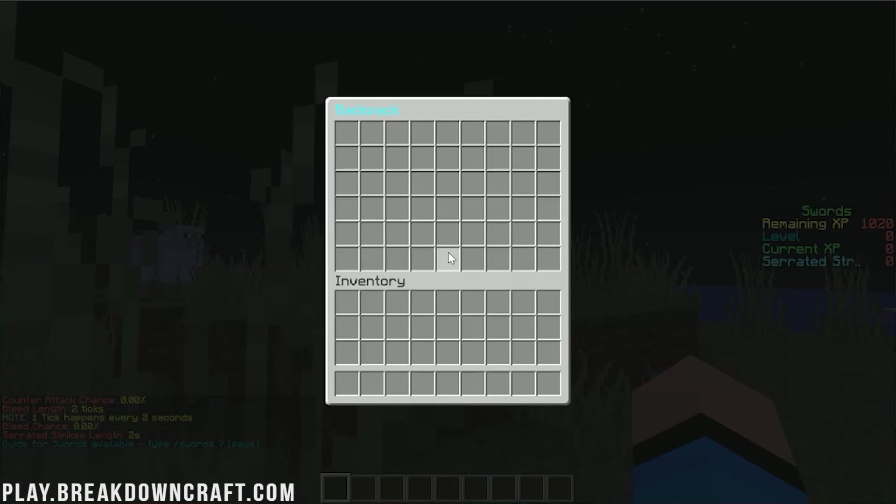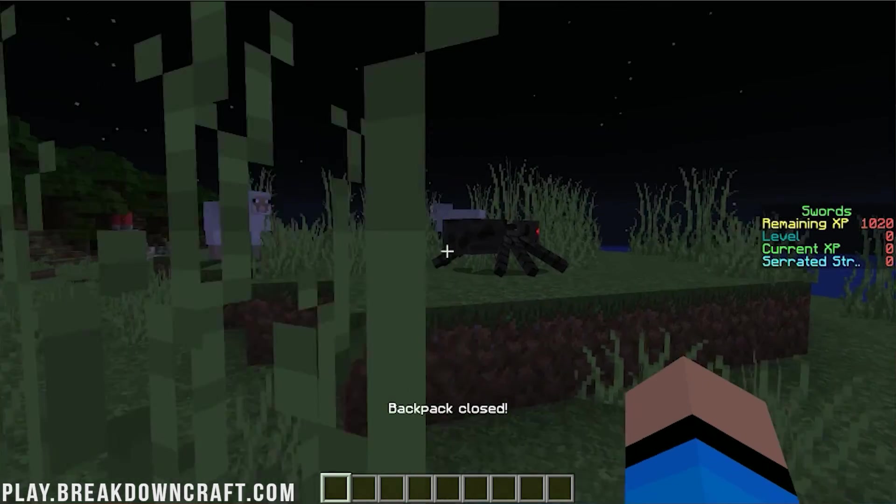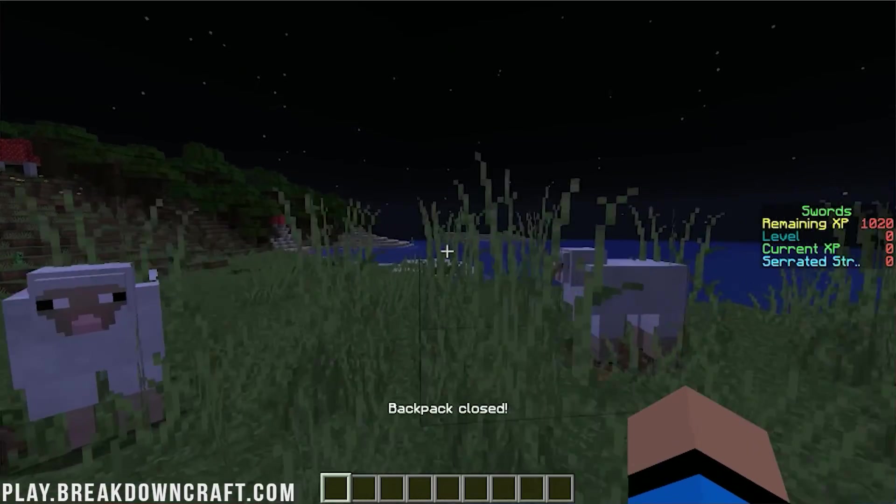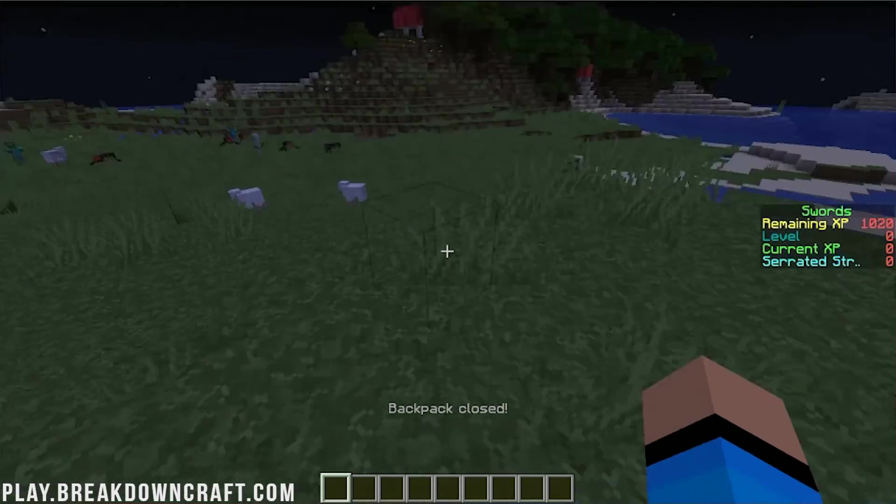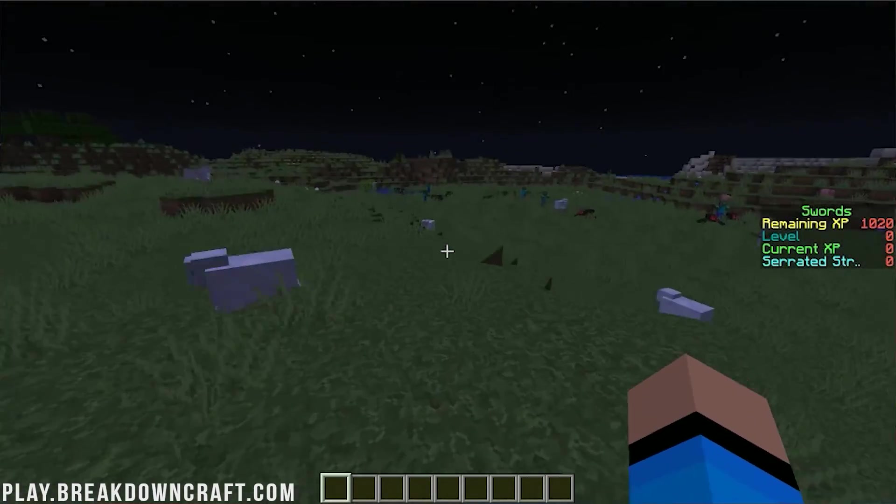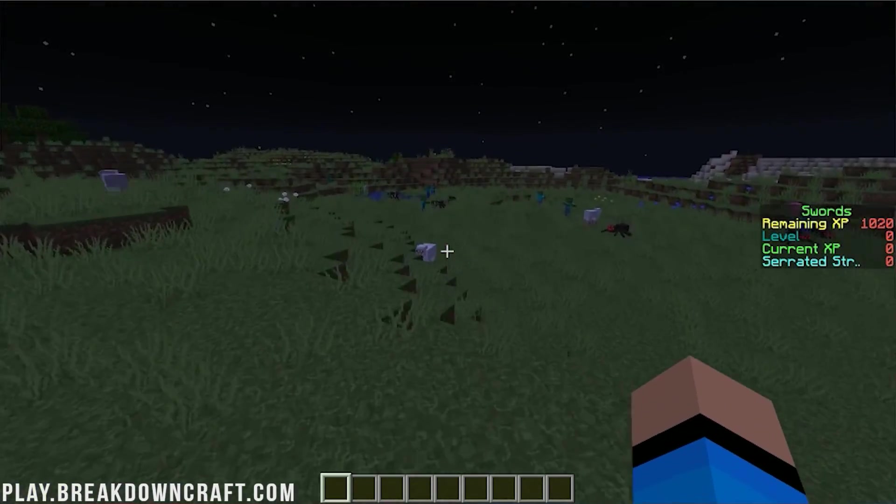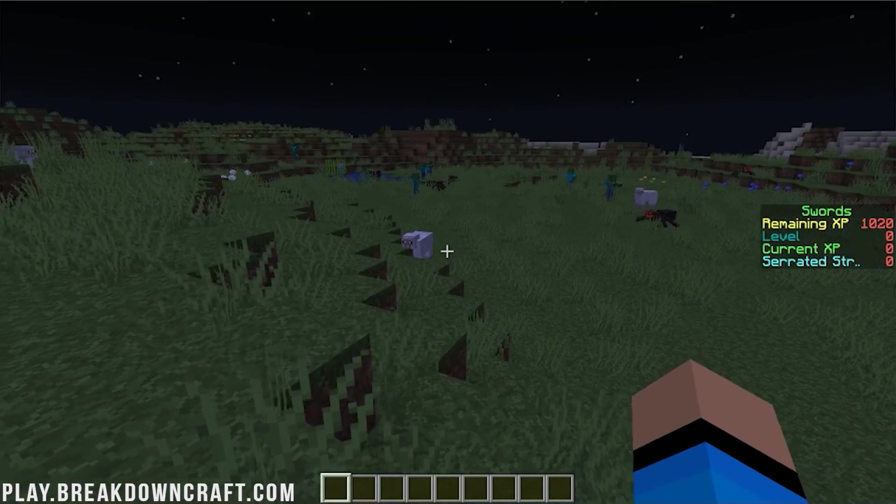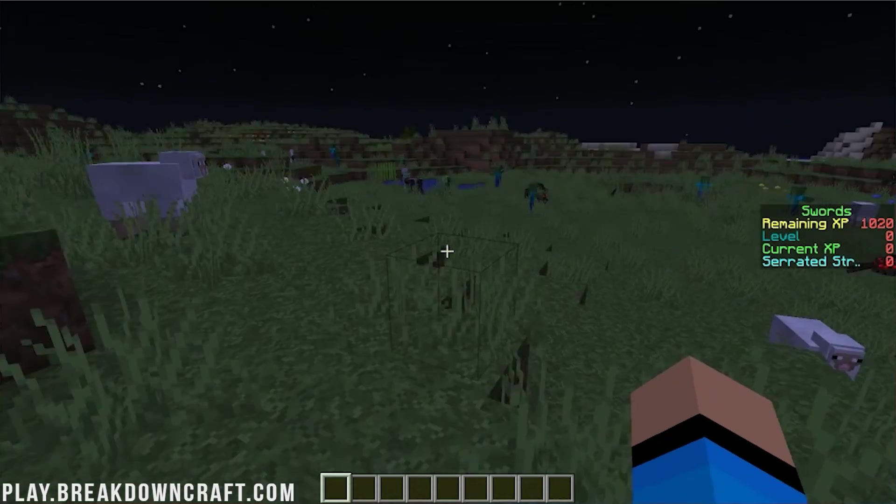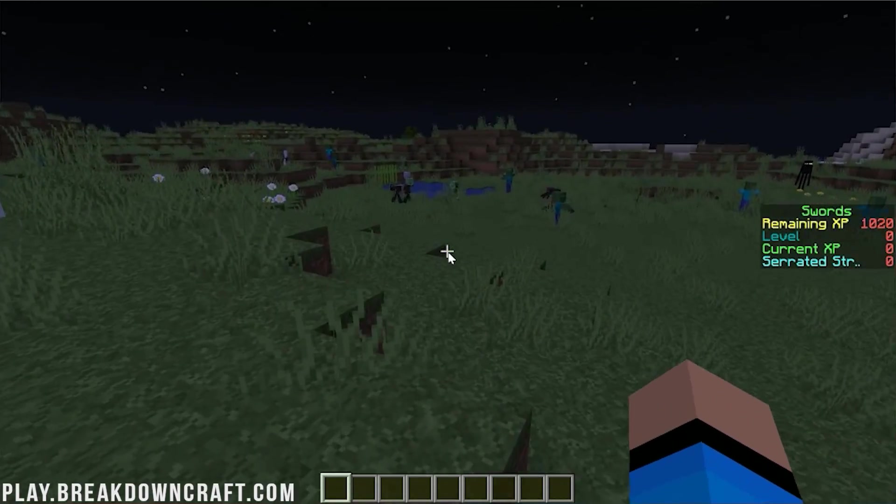We also have MinePacks installed, which allows us to do slash backpack, for example. Then we can put things in our backpack there. Depending on your configuration, you can have things automatically go into the backpack, so that's pretty cool.